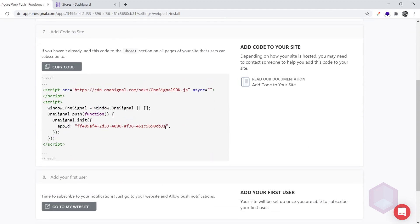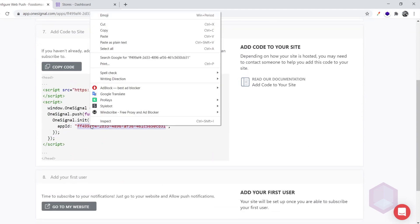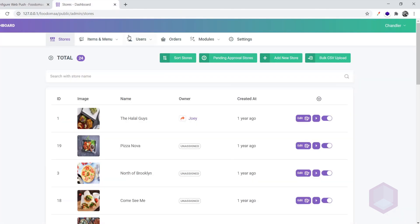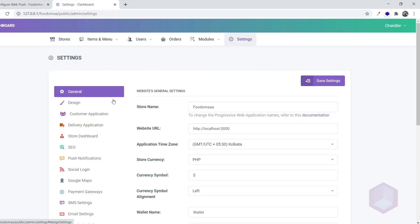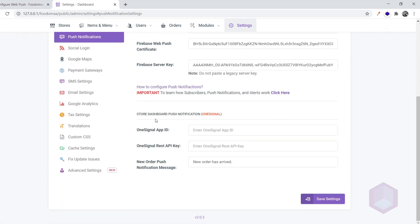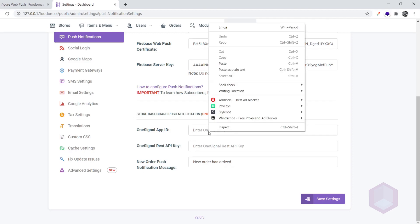We can copy the app ID from here. We need to paste this app ID to push notification settings. Log in to the admin dashboard then navigate to settings, push notification settings and paste the app ID as shown here.